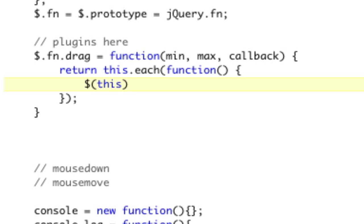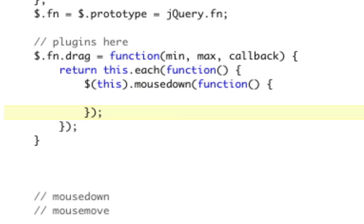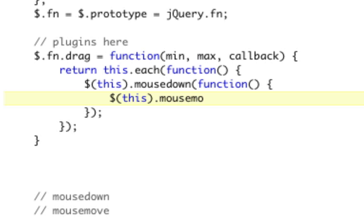So this, the first thing we have to do is add our mouse down. So mouse down, and that's going to be a function. Now in the mouse down, we need to do mouse move. So that's going to be this.mousemove is a function.